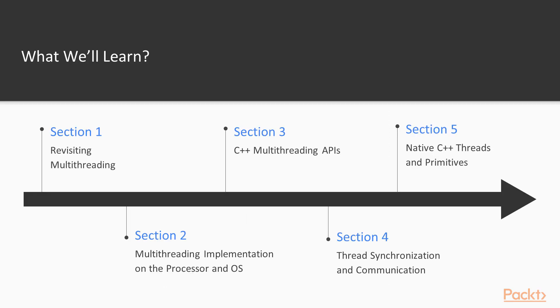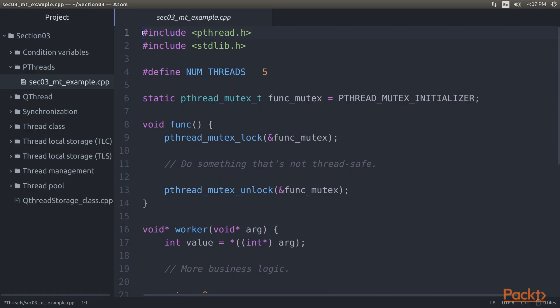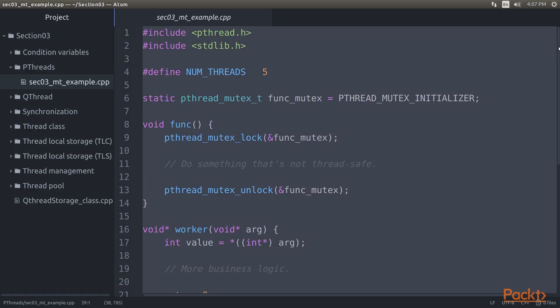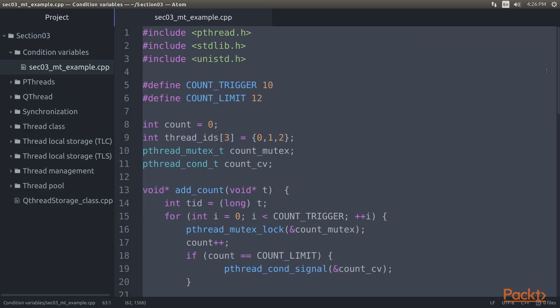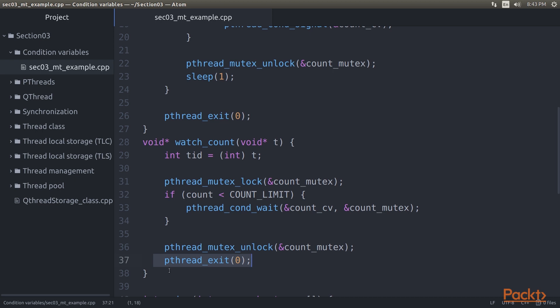The next section, C++ Multi-Threading APIs, explores the wide variety of multi-threading APIs available as OS-level APIs or as provided by a framework.